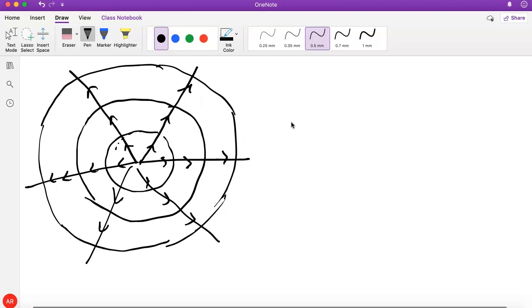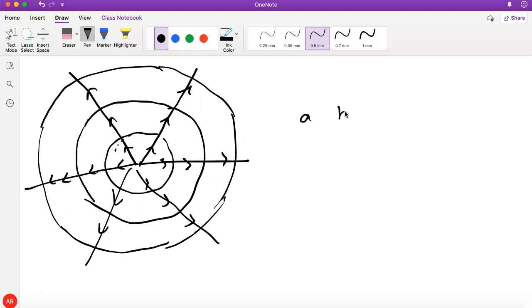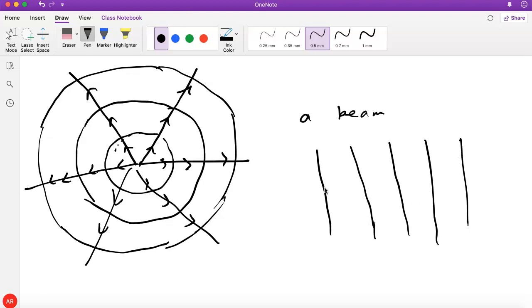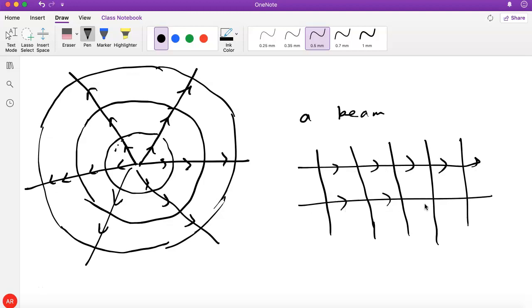If you have a beam of light where the energy basically moves in one direction — like if you're really far away from the source — you have these parallel wave fronts that just move in that direction. Again, the lines perpendicular to the wave fronts give us the rays. So if you have a laser, for example, it's a bundle of parallel rays.